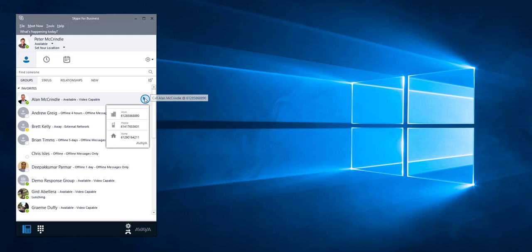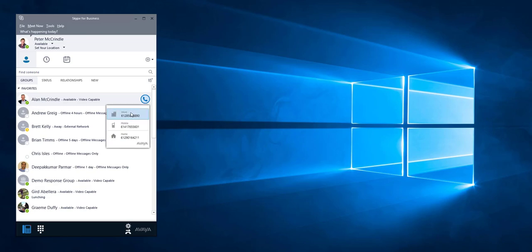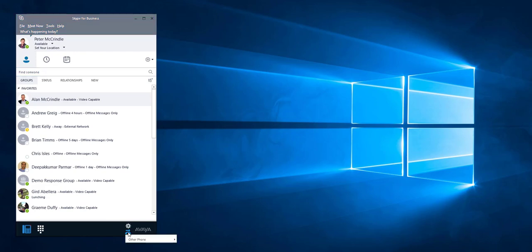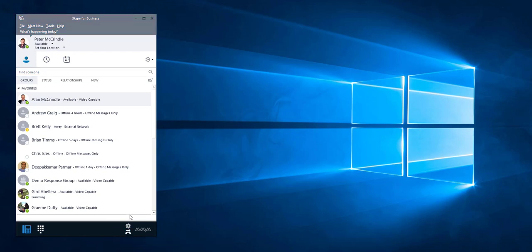Looking at the Skype client here, hovering over a user lists all the telephone numbers that can be dialed. It allows a user to change their call forwarding status on and off, choosing their mobile and any other numbers that are listed in the settings.